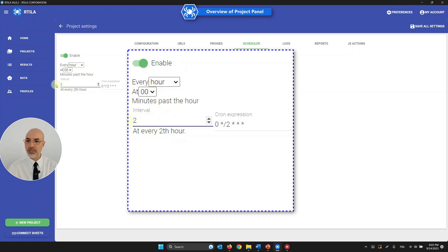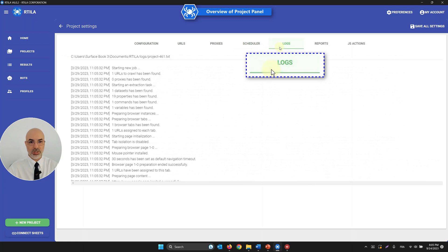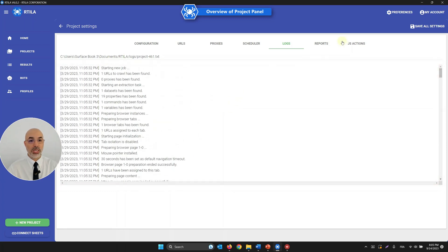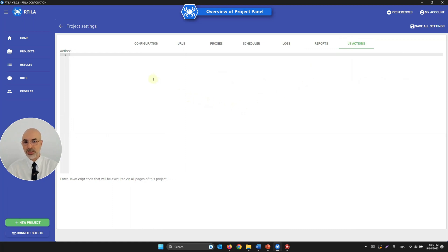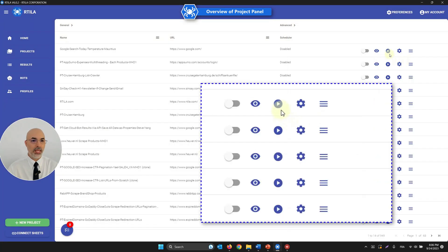You can schedule it to run every two hours or every day at 10 a.m., and it will generate the schedule for you. The Logs section lets you see what happened when there's a problem, helping with debugging. There is also a Quick Reports section for building simple graphs or charts, and a JavaScript Actions section for advanced users to load or unload JavaScript or CSS from a page.